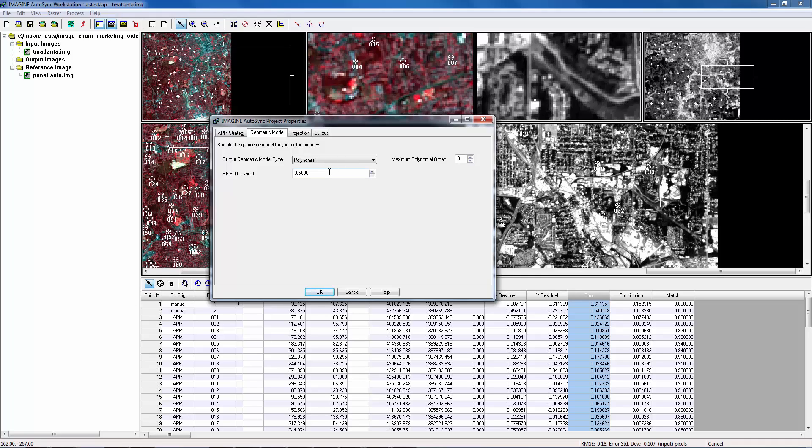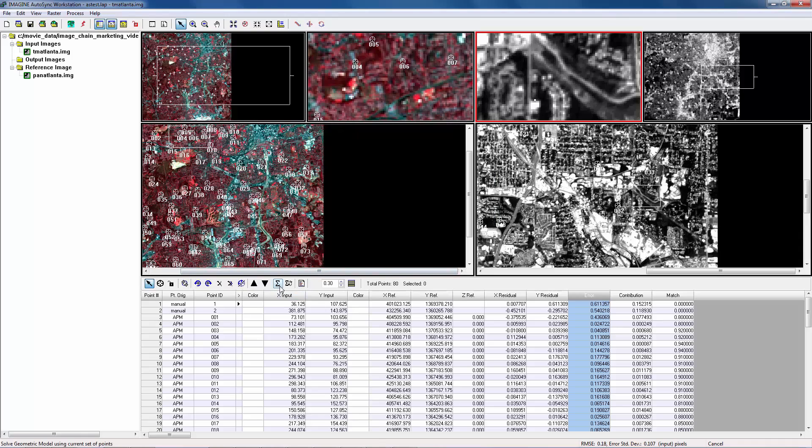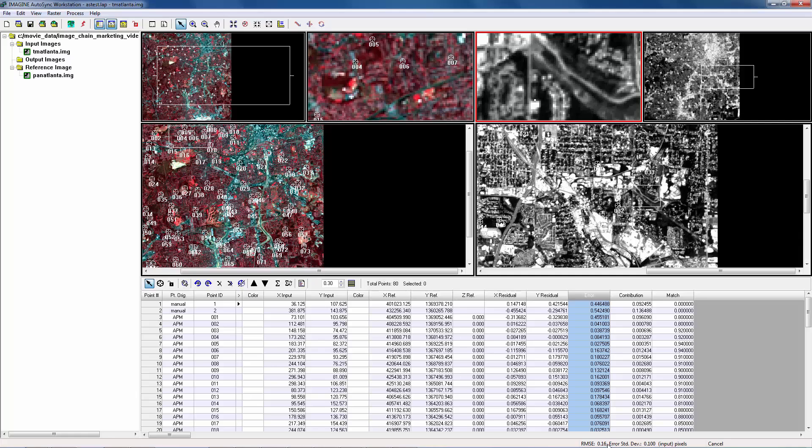To see if a polynomial model with higher order helps to reduce RMSE, we need to give RMSE threshold a smaller number, 0.1. Now solve the model. Now RMSE is reduced to 0.16.